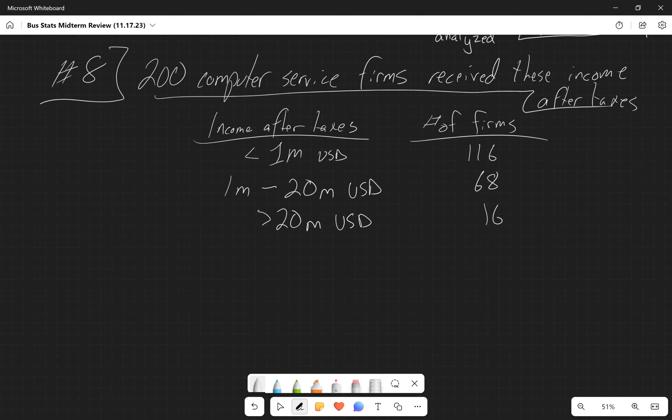We can solve this two ways. The first thing that we have to do regardless of how we're going to solve it is get a total. So our total here is going to be 200 firms, as we were told.